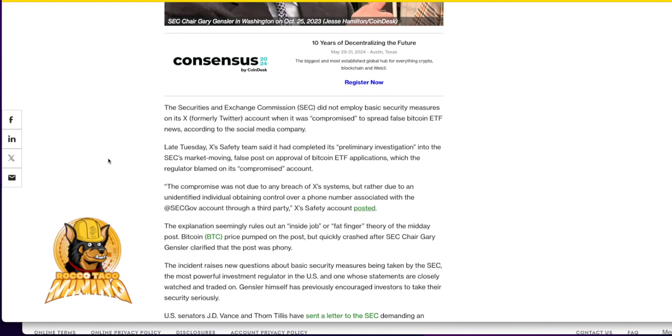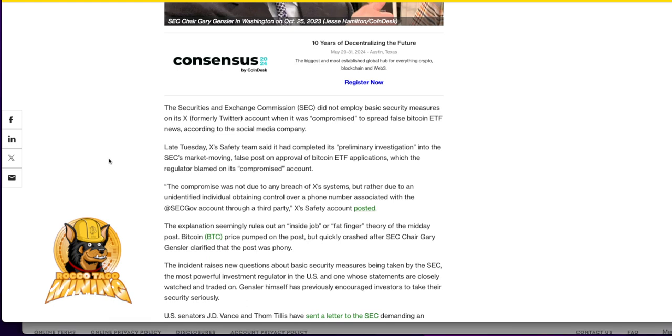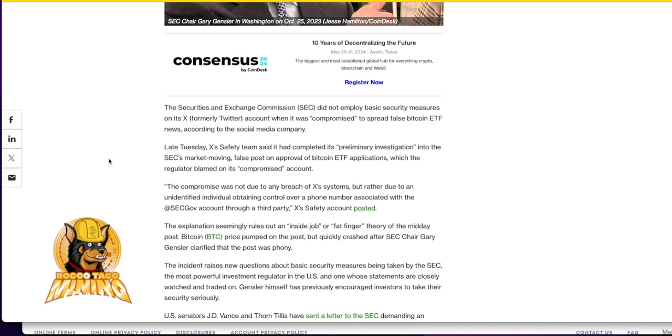The SEC market moving false post on approval of the Bitcoin ETF applications, which the regulator blamed on its compromised account. The compromise was not due to any breach of X's systems, but rather due to an unidentified individual obtaining control over a phone number associated with the SEC Gov account through a third party.